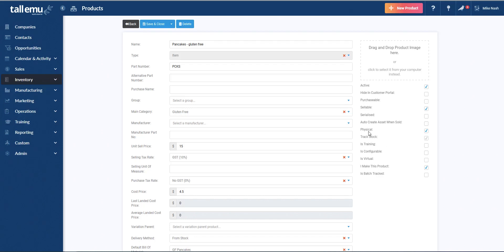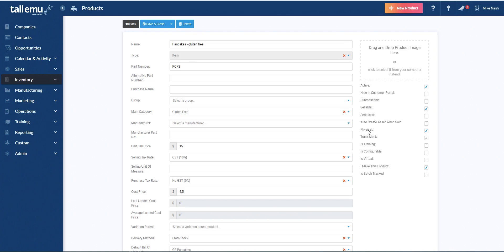Then we have auto create asset when sold. What this does is pretty much given away by the name of the tick box. You can set the system up so that when you sell certain things, for example, coffee machines or big expensive assets, we'll take a record of it and put it into our asset management system. The next one, physical, basically means, is this a physical item that we have to pick, pack, and ship? So because we have a pick, pack, and ship process in Tall EMU, we don't want to try and tell people in the warehouse to go and pick an extended warranty or something like that. So this means it's a real item that goes into a box.